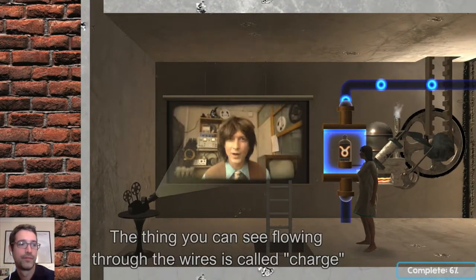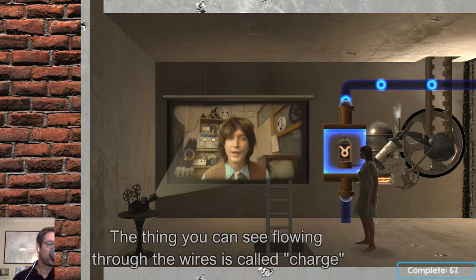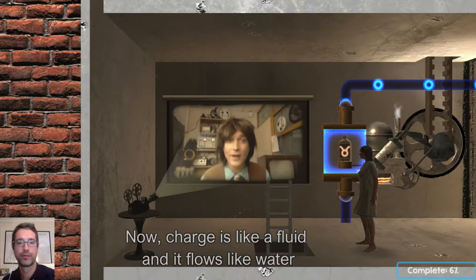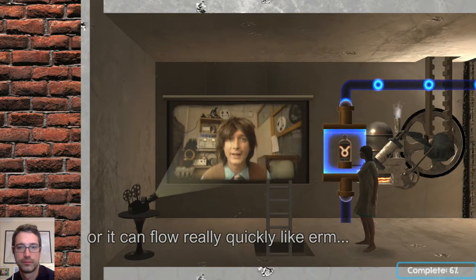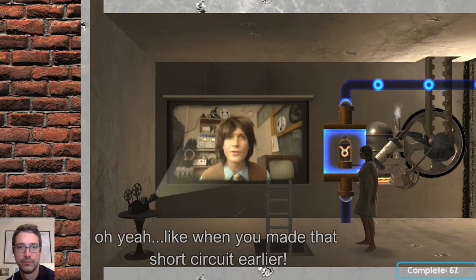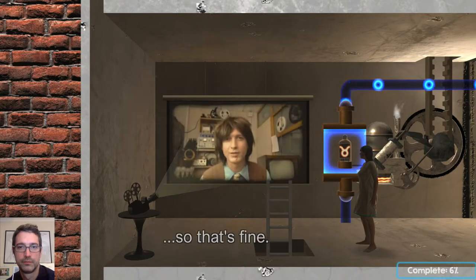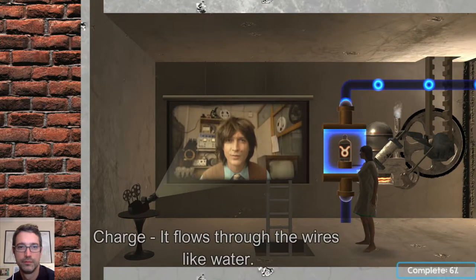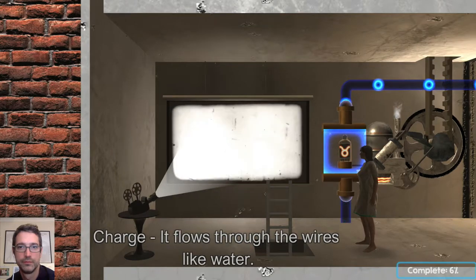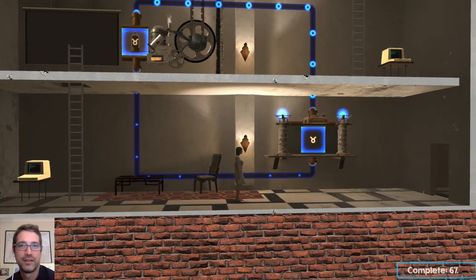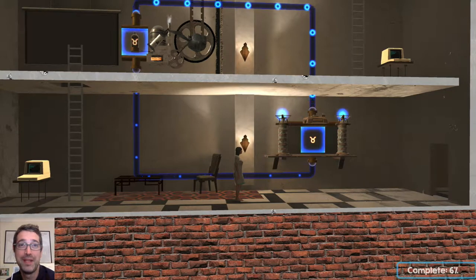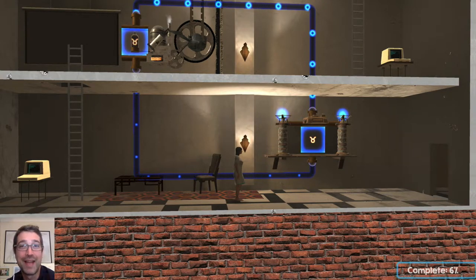The thing you can see flowing through the wires is called charge. Charge is like a fluid and it flows like water — it can flow slowly like it is now, or it can flow really quickly, like when you made that short circuit earlier, which I asked you to do. So charge flows through the wires like water.